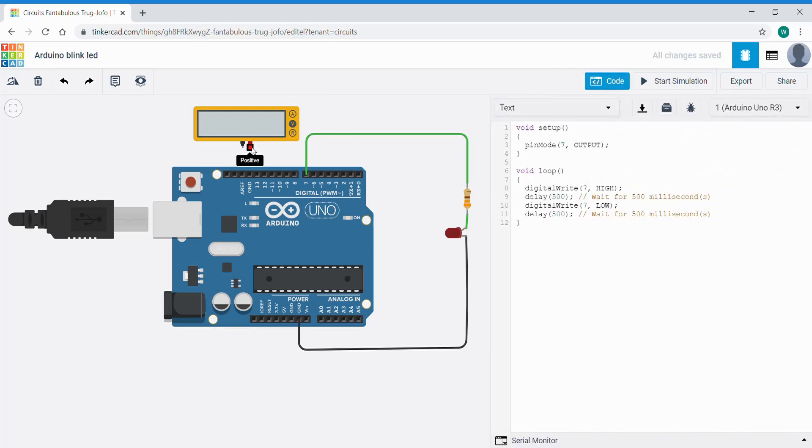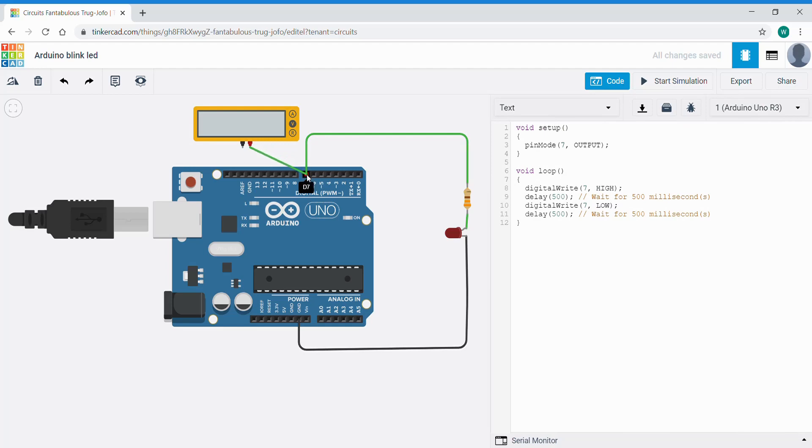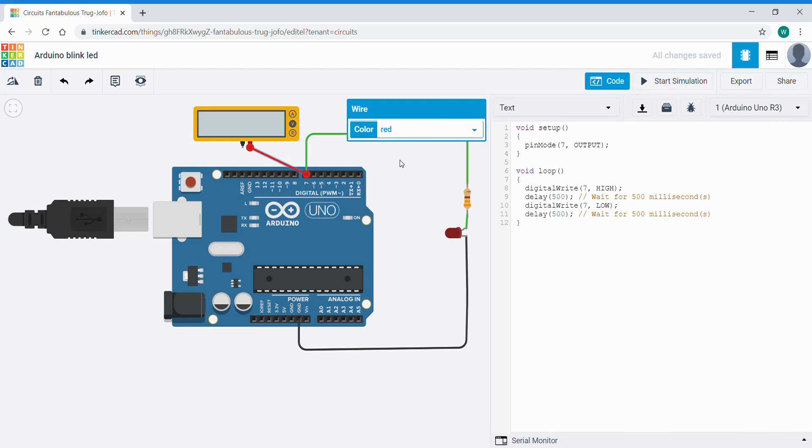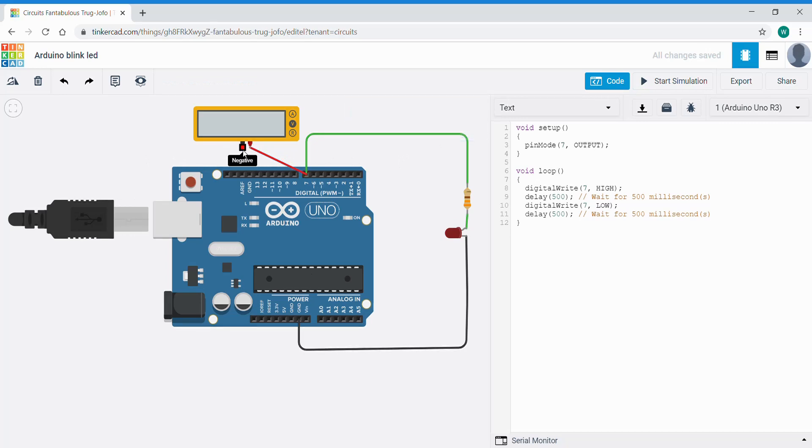So to connect that up we're going to take the positive part of the voltmeter or multimeter connected to pin 7. Multimeters have red and black wires. There is another YouTube video on how to use multimeters in TinkerCAD on our YouTube channel, so please feel free to go and look at that which will explain this in much more detail.